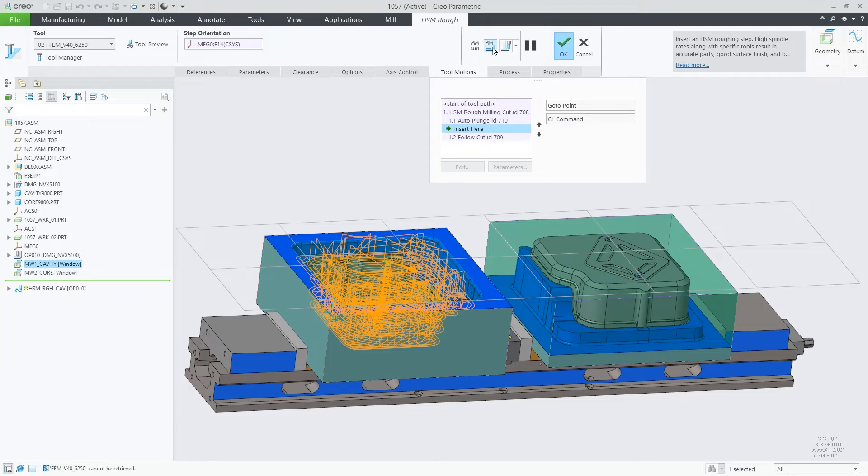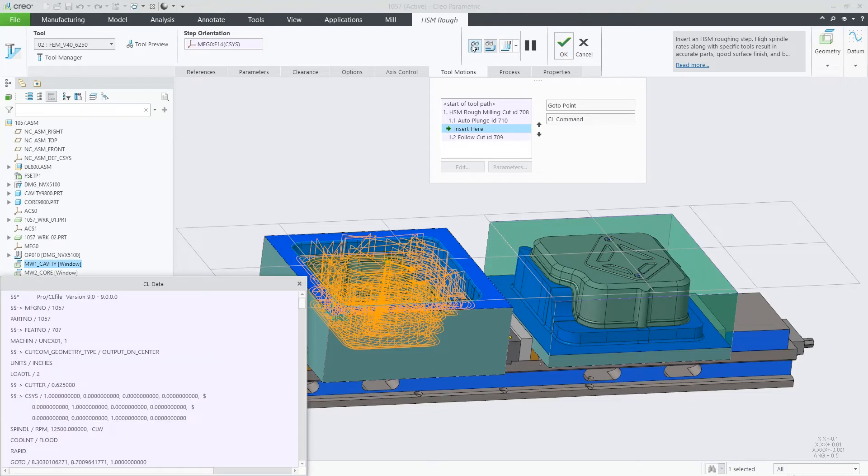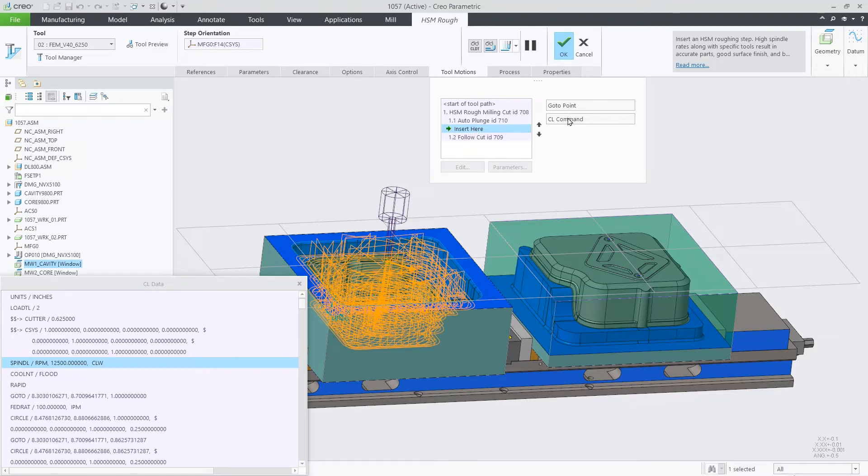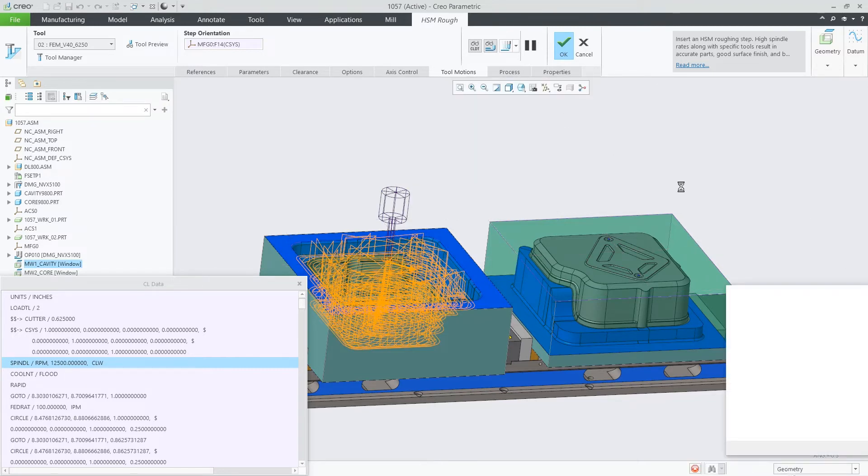Just as an example, let's insert the CL command here after the first movement. In the CL data, we clearly identify the lines corresponding to the auto plunge.